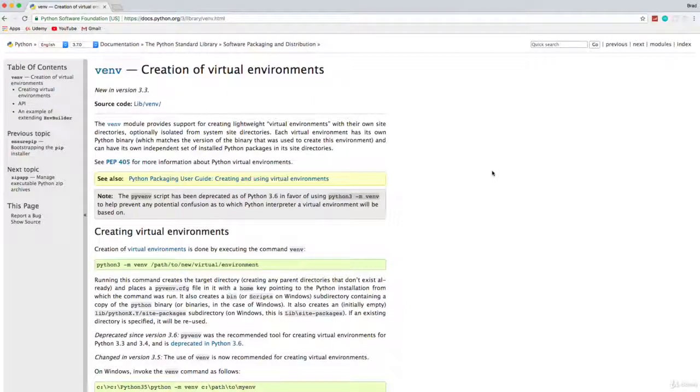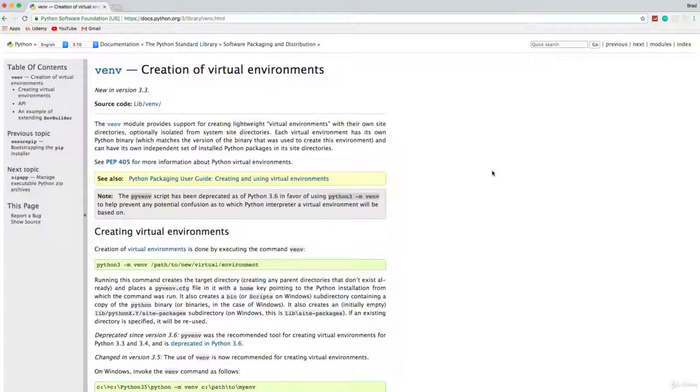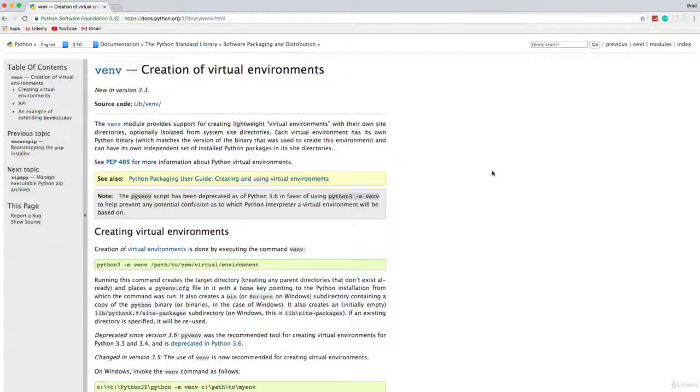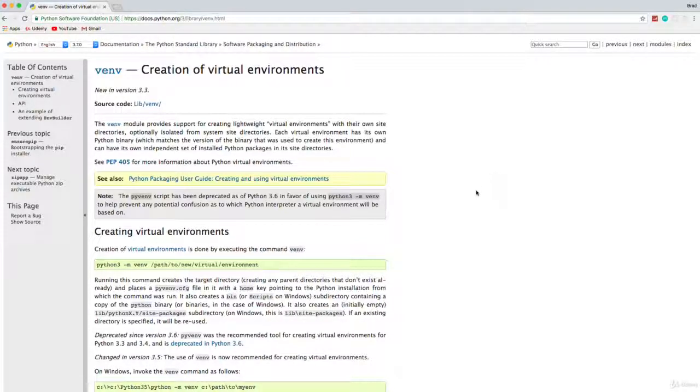All right guys, so before we start to actually install Django and work with it, we want to create what's called a virtual environment in Python. You want to do this because you want to keep all your packages and dependencies isolated inside of your project rather than in a global scope.